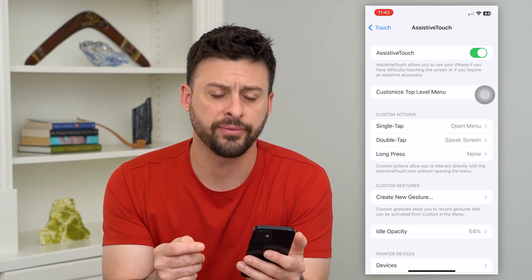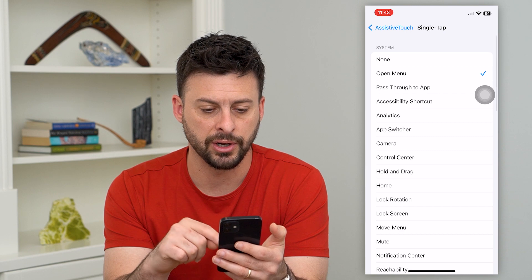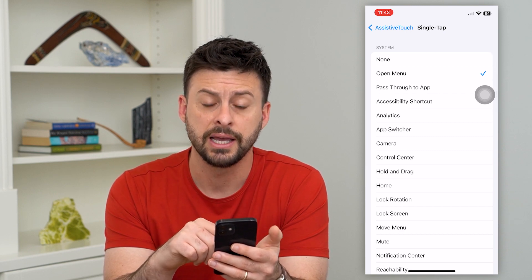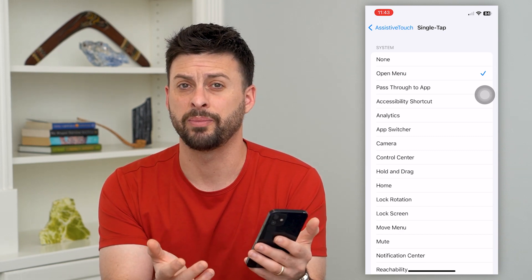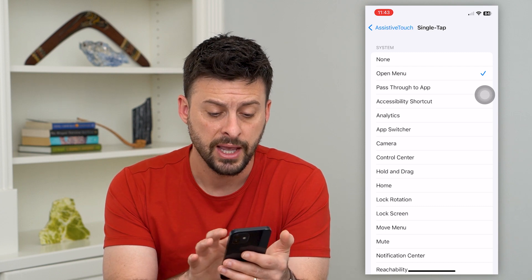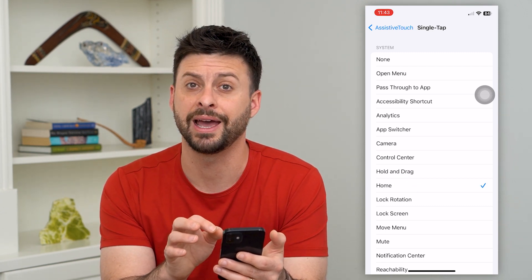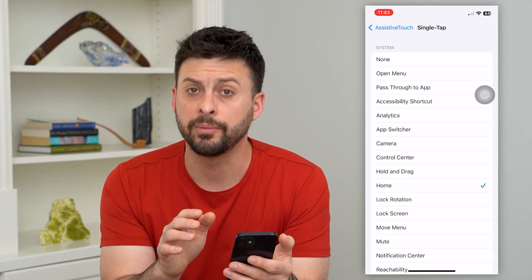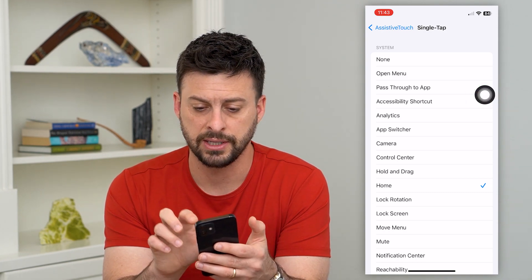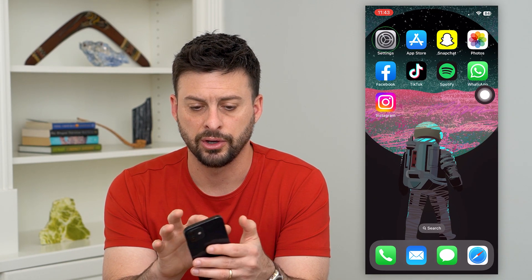There are a few different options. You can set a single tap and choose different things that will essentially go back depending on what you want. For example, if you want to go back to the home screen, you can tap on that and it will immediately bring you back to the home screen.